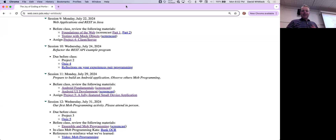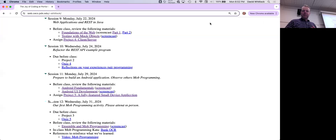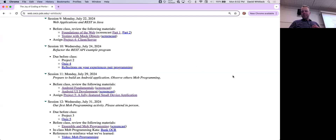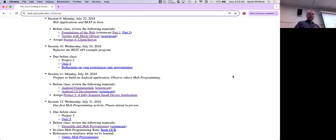But first, as always, I wanted to open it up for any questions you might have about project one — which you all received feedback on over the weekend — project two, which many of you are still finishing up, and project three, or anything else going on in the course.